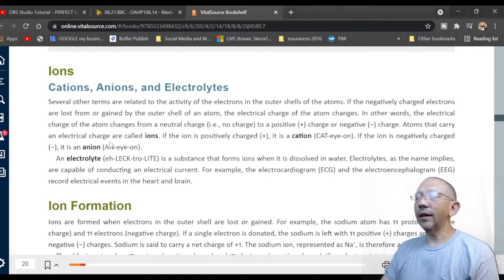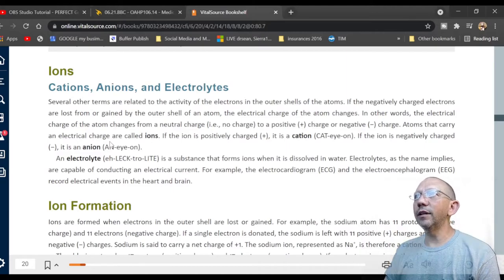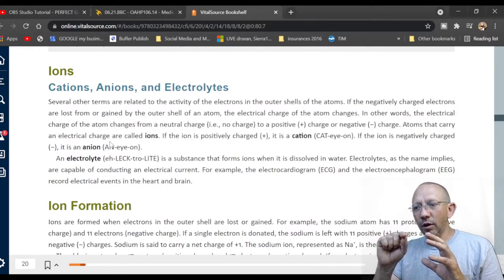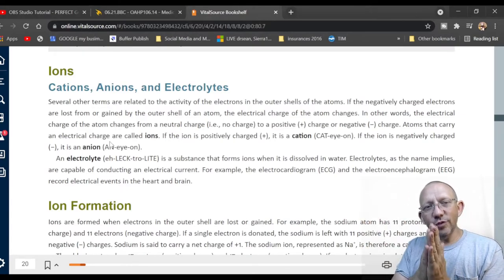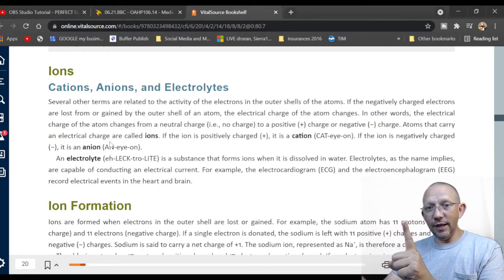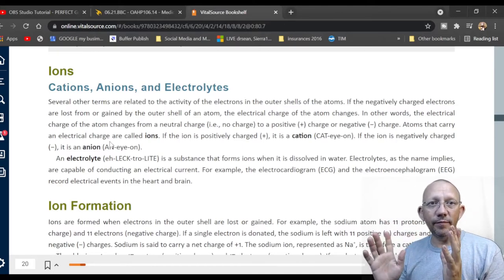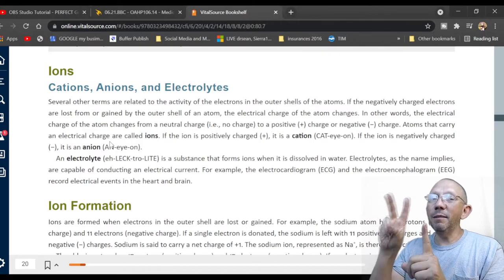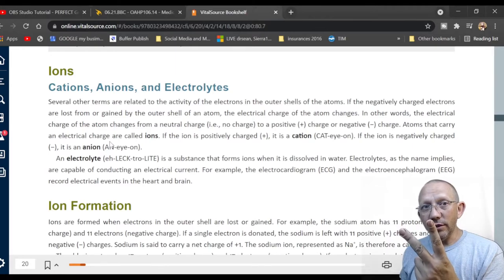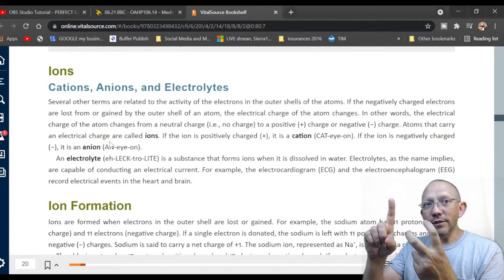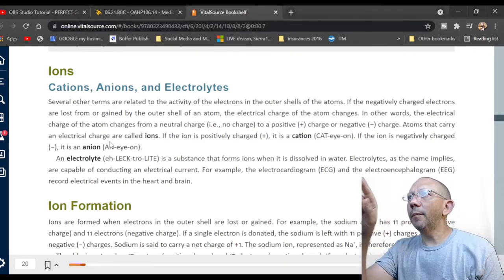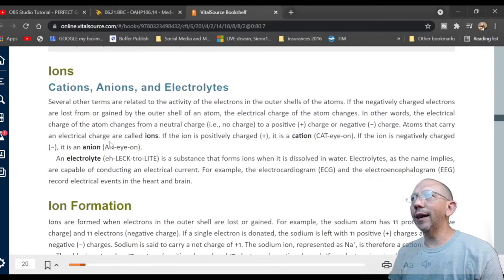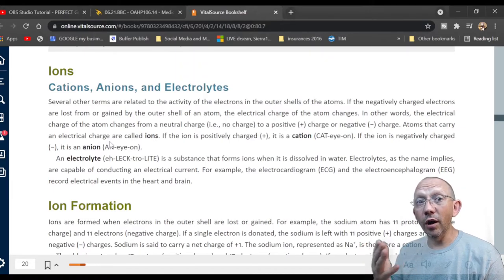Ions, cations, and anions: if negatively charged electrons are lost or gained by the outer shell of an atom, the electrical charge of the atom changes. A neutral atom has equal protons and electrons — they cancel each other out. If you have one proton and two electrons, the ion is more negative. If you have two protons and one electron, it's more positive. Atoms that carry an electrical charge are called ions.